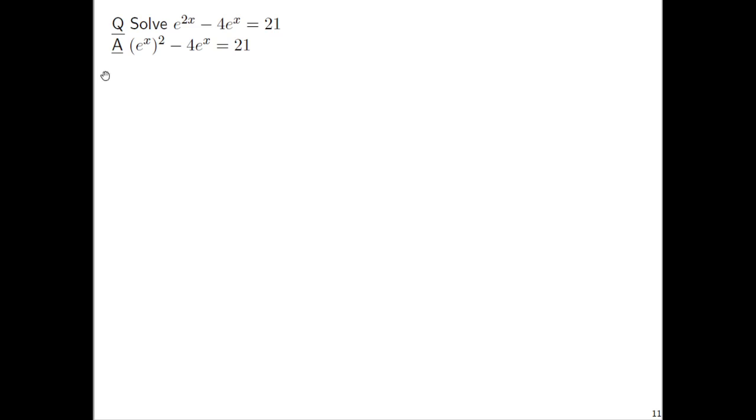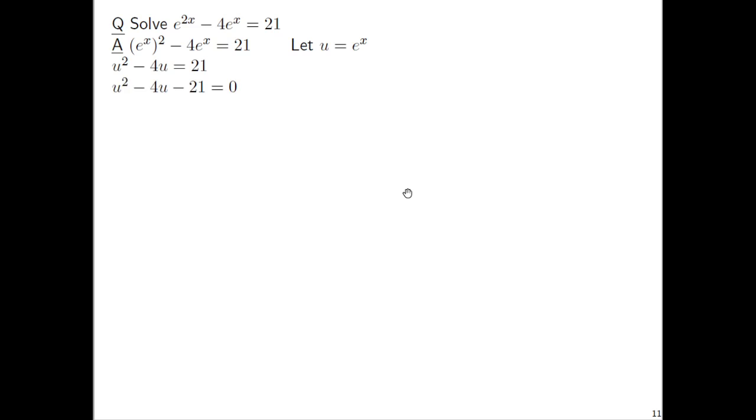Don't think of just the 2 and the x glued together. So often we say 2x without thinking about what it really means, but it's 2 times x. And 2 times x is the same as x times 2. The purpose of rewriting it this way is: there's an e to the x here, and an e to the x there. We can replace every e to the x we see with a u, and we'll have u squared minus 4u equals 21. That's a quadratic equation.